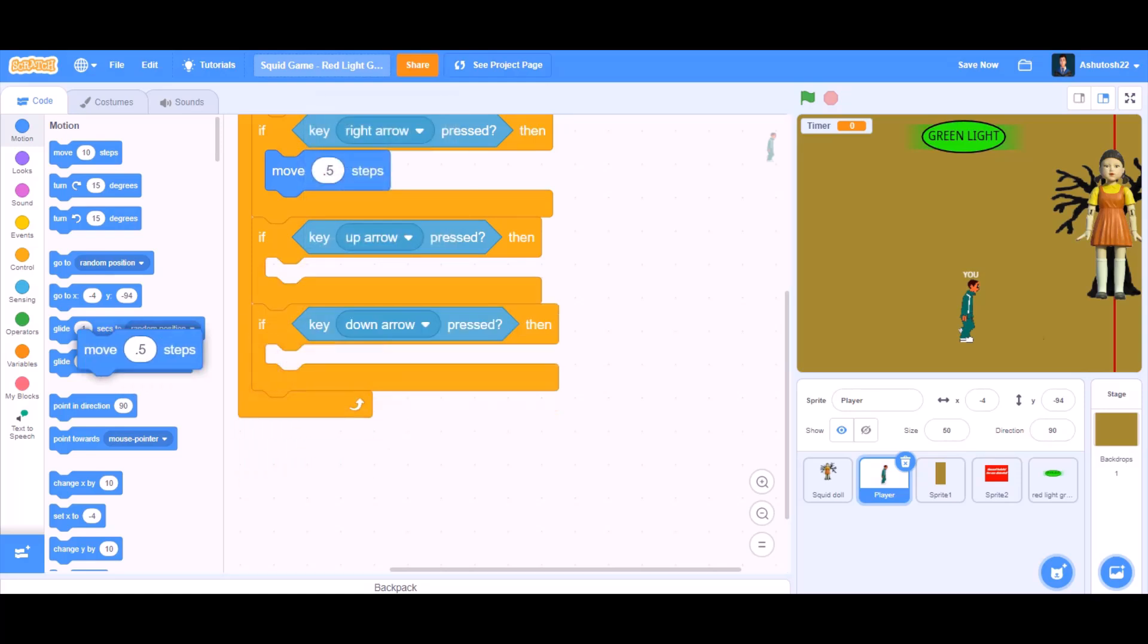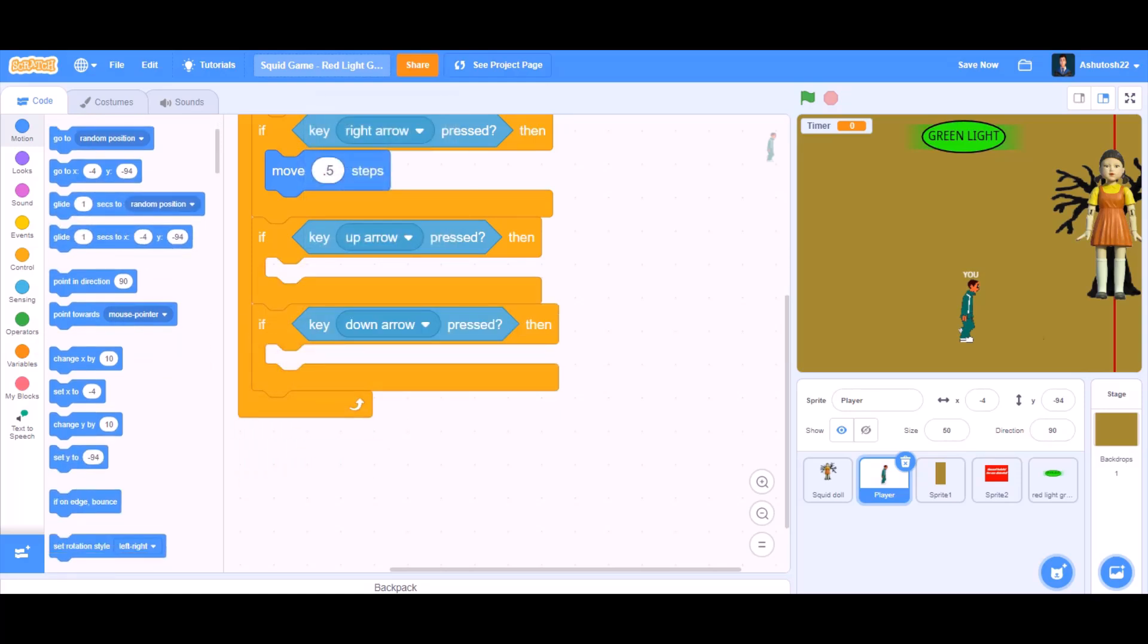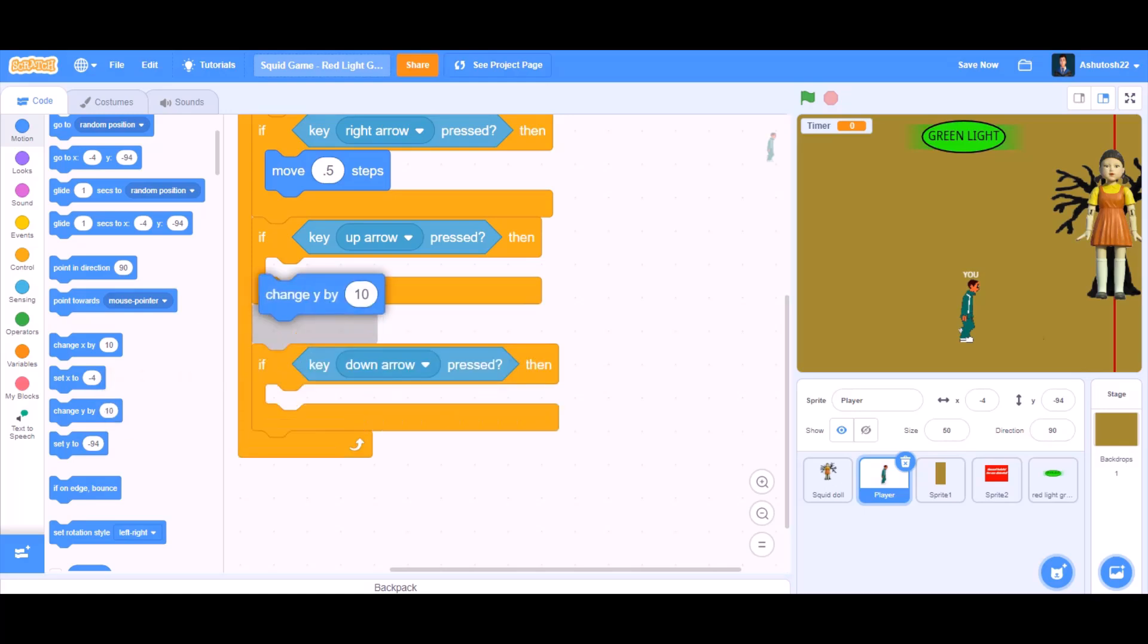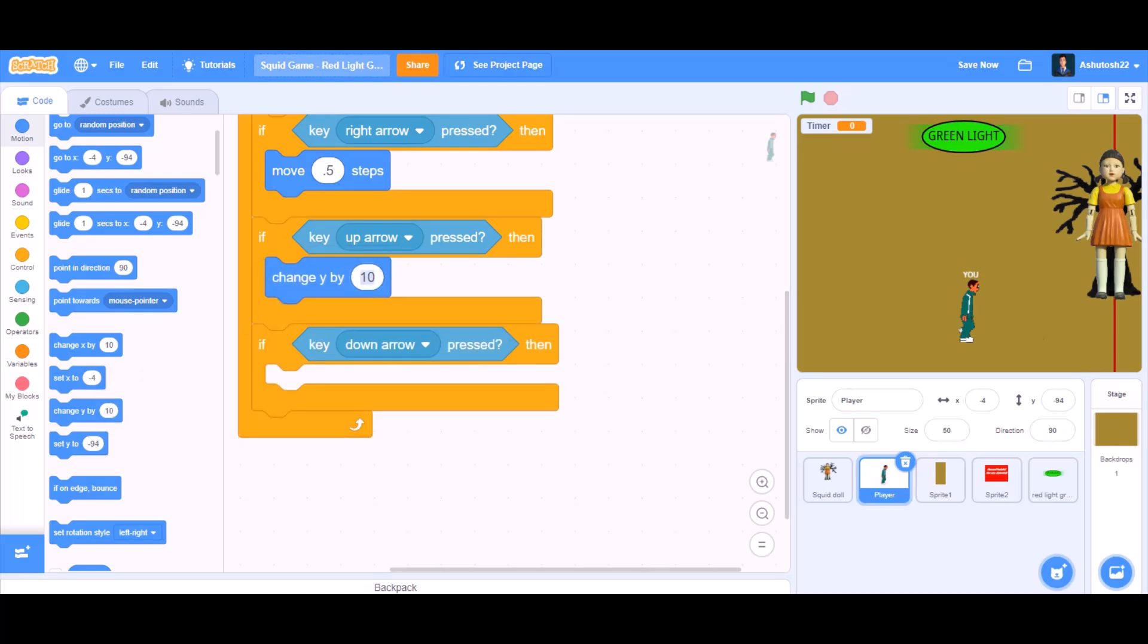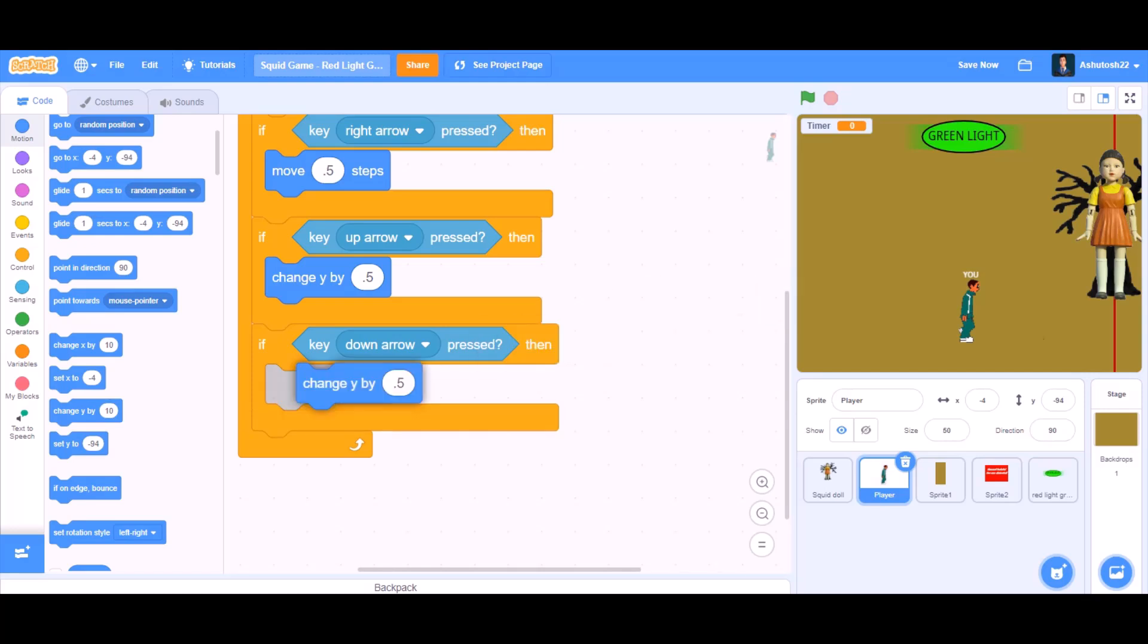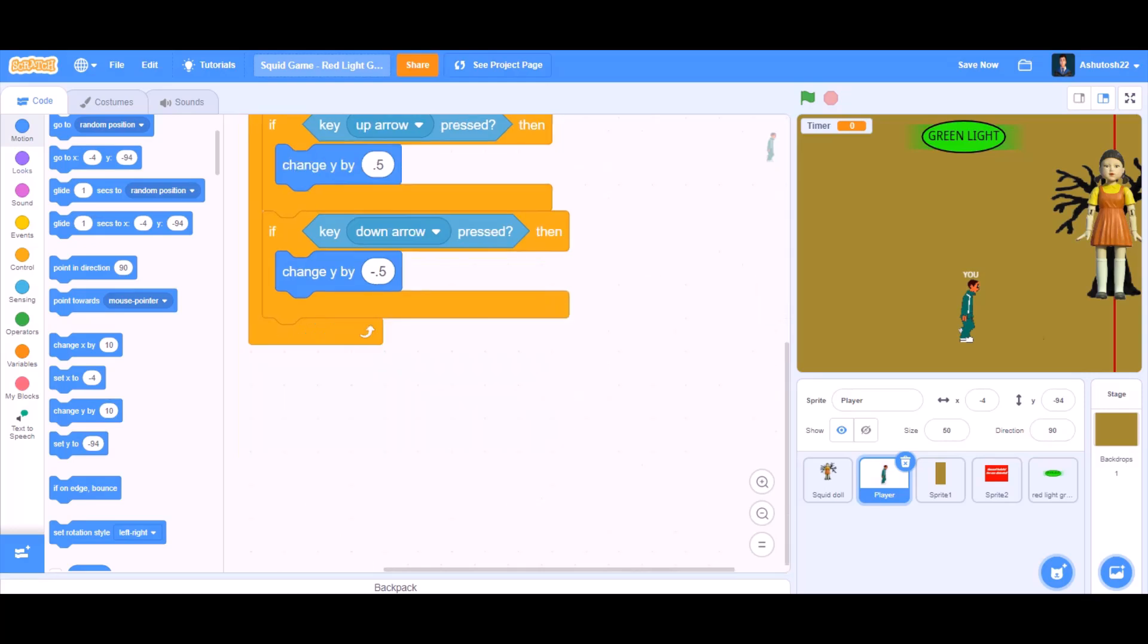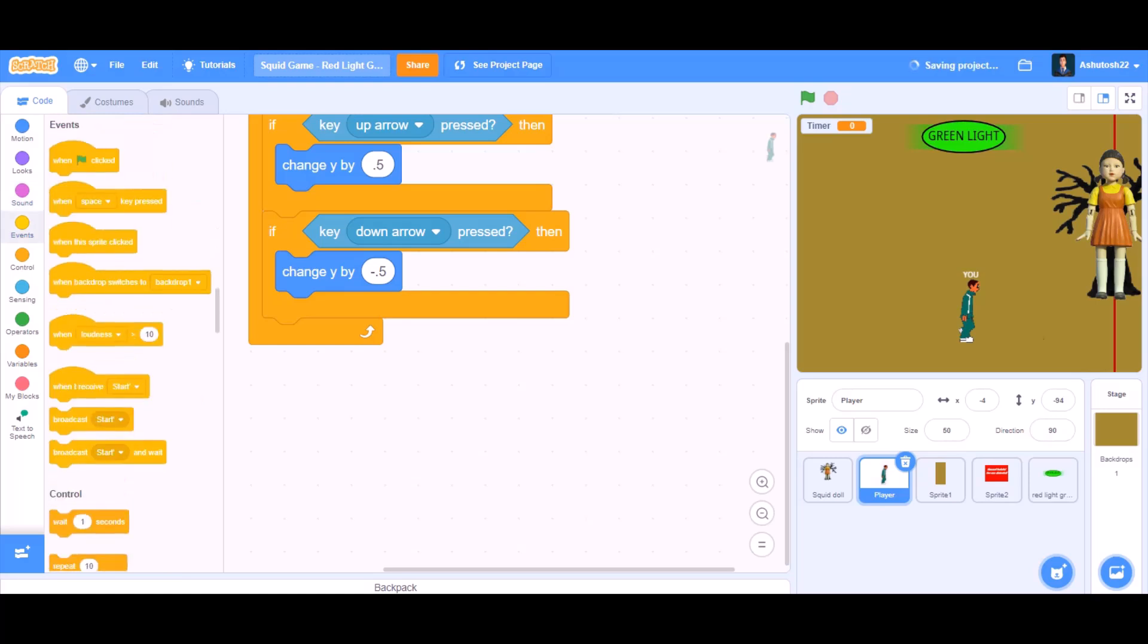Remove the move blocks. And then we will change it to change y by 0.5. Duplicate this block for down arrow key. Change y by minus 0.5. Like this. And then we will do another column.